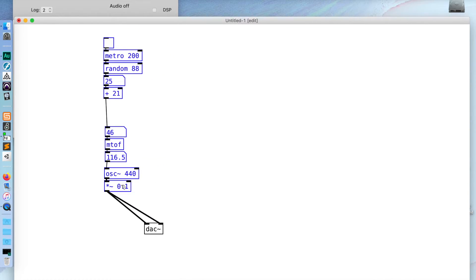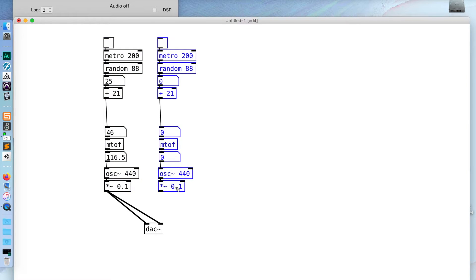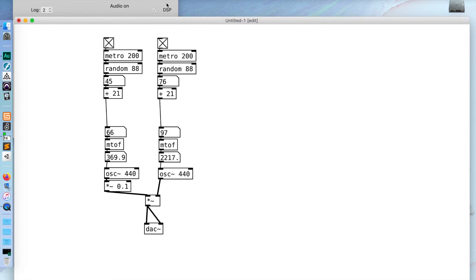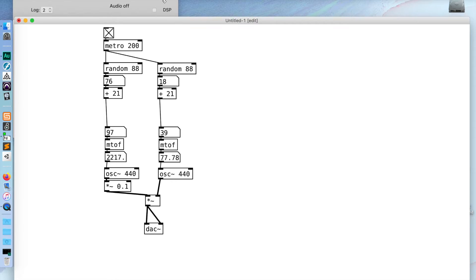We could do something a little bit more interesting and ring-modulate it. I can just duplicate all of this. In order to do a ring modulation, all we're doing is multiplying two signals together. So I could take this oscillator and multiply it by this oscillator. I'm going to detach these wires and reattach them, then start up both these metros. It could be more interesting if I have one Metro running two sets of random numbers — that way they're in sync. That's kind of nice.